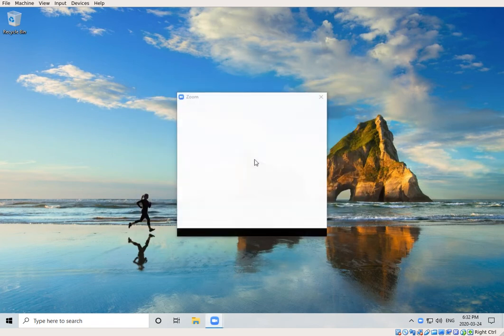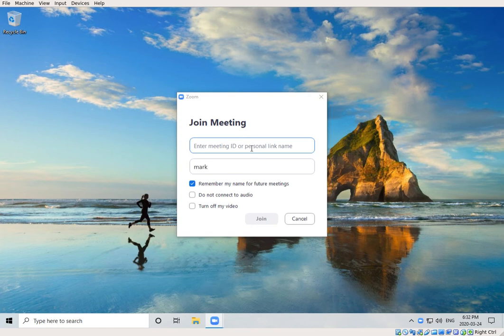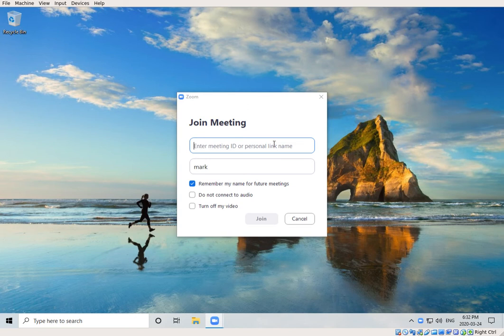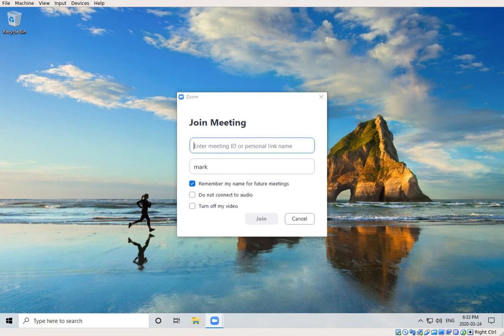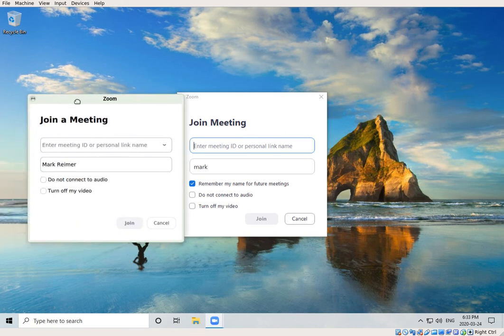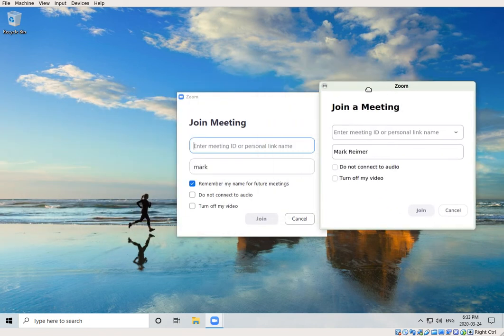It will ask you for the meeting or user ID. At this point, what I'm going to do is switch over to the Linux version, which is actually what I use day-to-day, and I'll pull up a window that looks very similar to this.